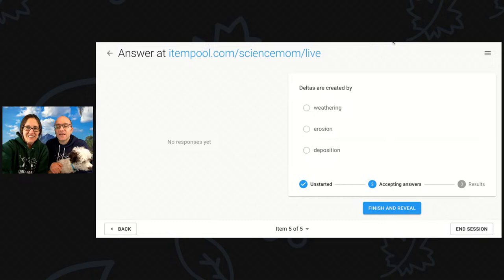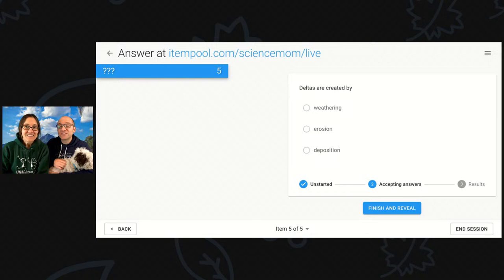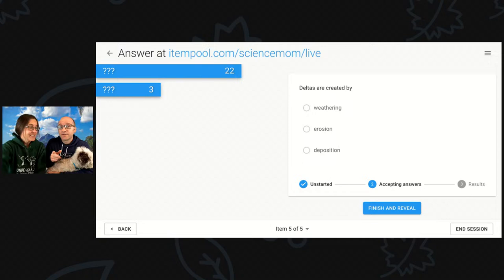And then our last question for today: deltas are caused by what — weathering, erosion, or deposition? Thinking about a delta, which is probably a word you don't use very much.